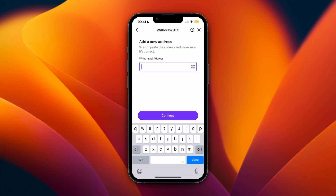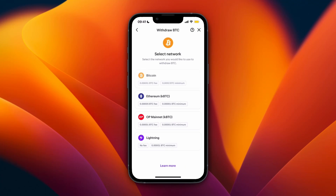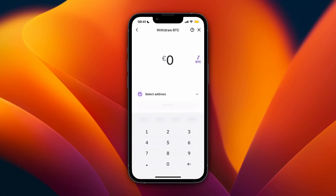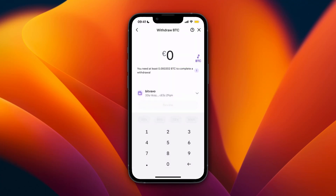Under deposit, you will see the wallet address for that cryptocurrency. Make sure that you also have the same network selected, then just paste in that wallet address. When you are withdrawing, it will show up as one of your addresses. You can then click on it, choose how much you want to send, then click review and confirm it.